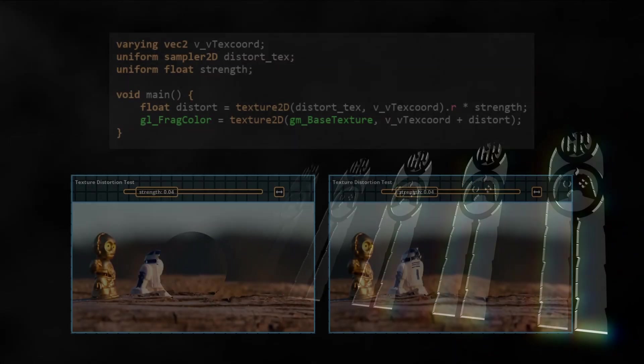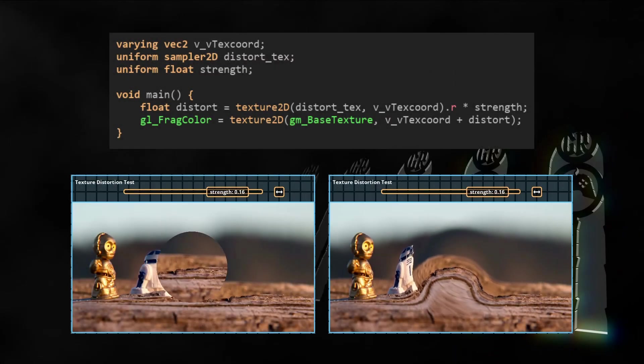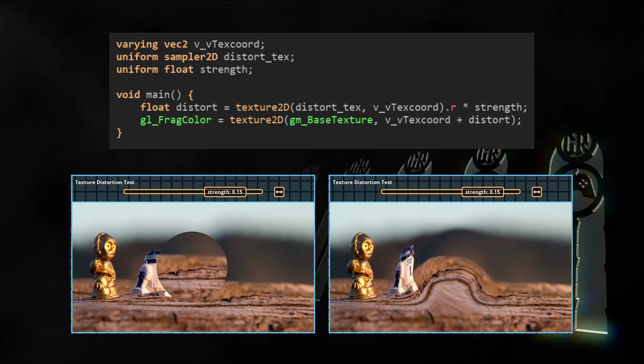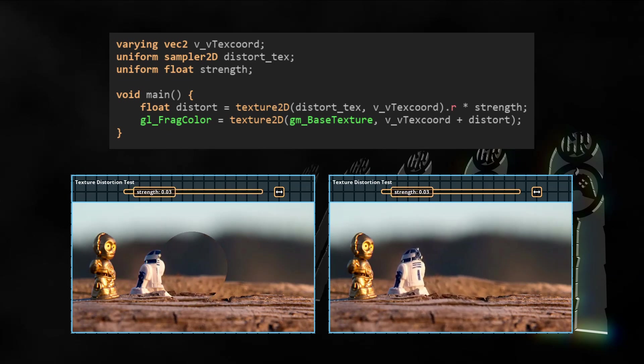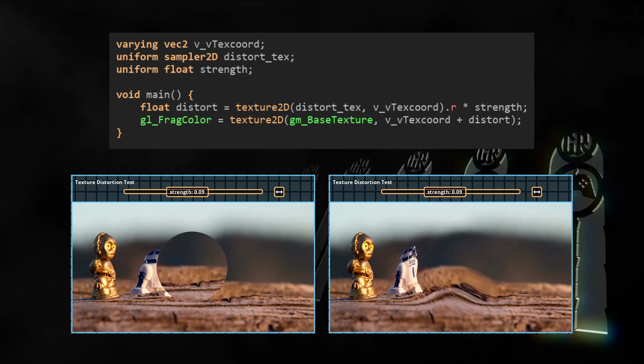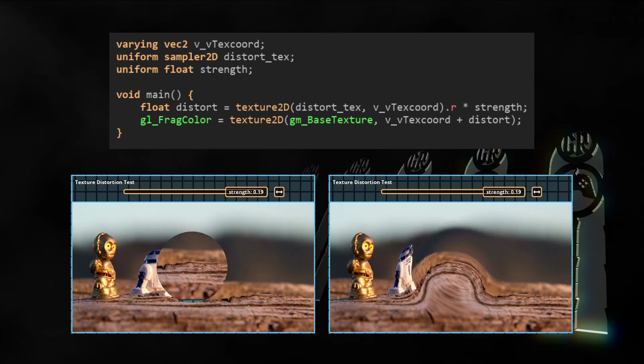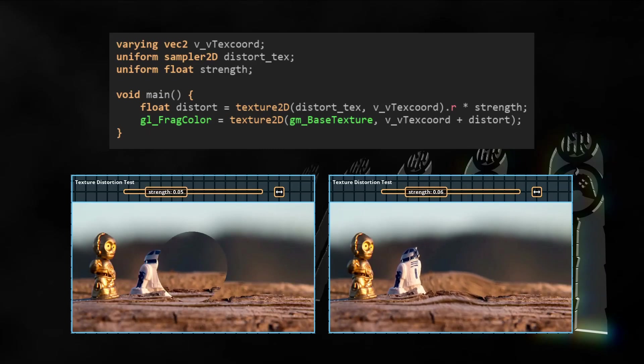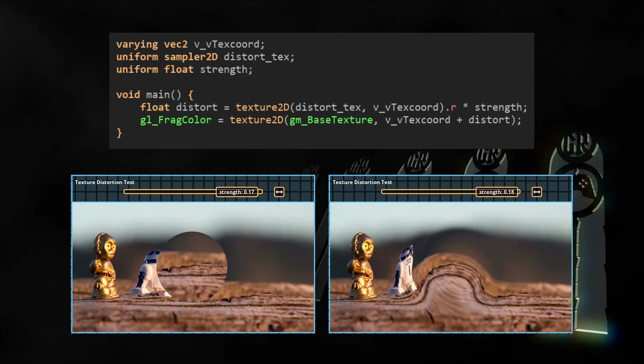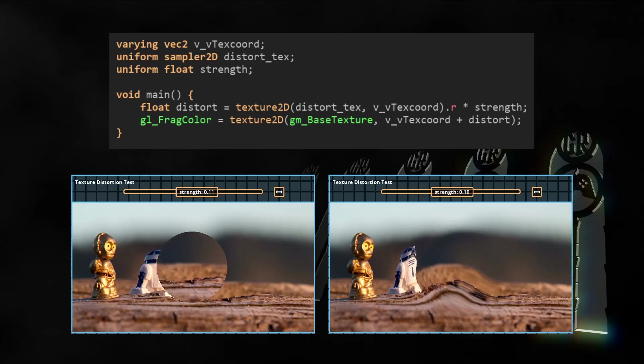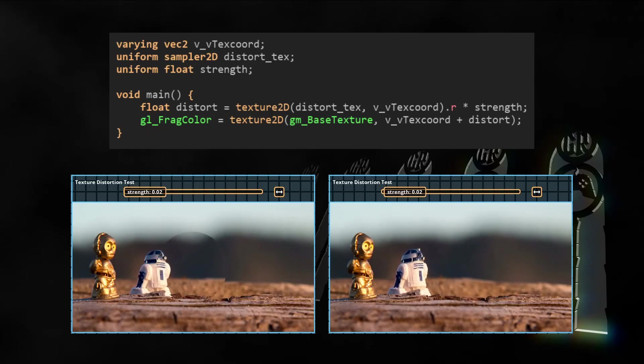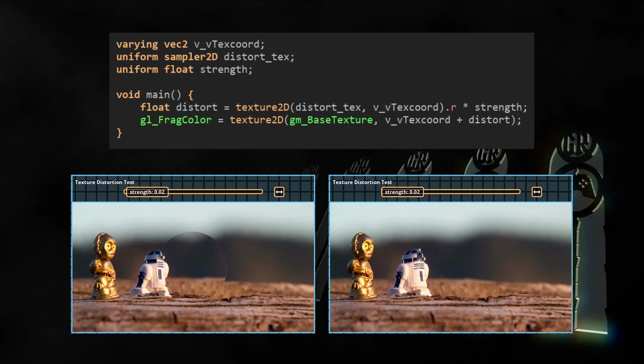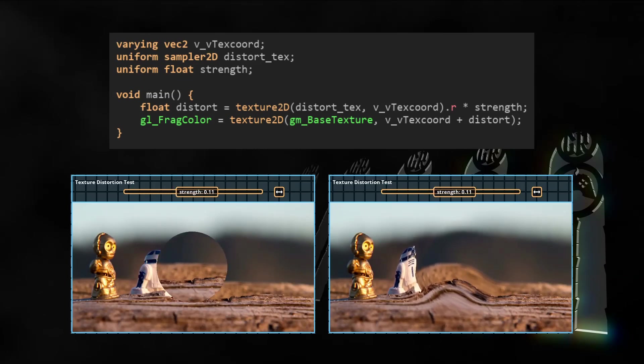Here's the shader code and both distortion textures in an animated example. Have a look at the animation and the code, and continue with this video if you understood what's happening here. This example is in the project file linked beneath this video as well. Sprites, object, shader, and room are called TestShift if you want to have a closer look.